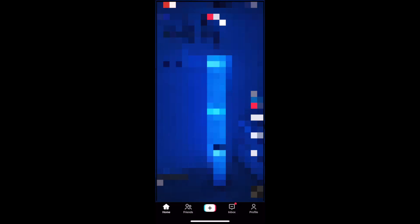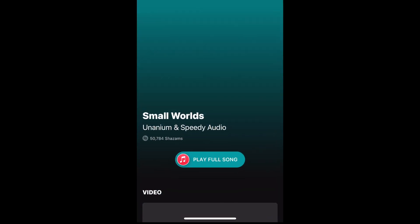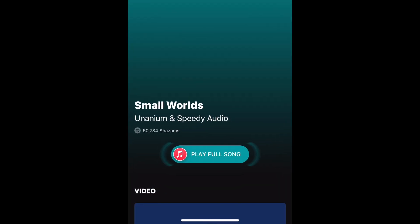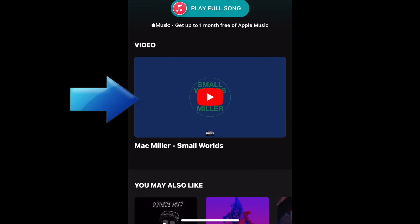After 30 seconds or so, you can navigate back to the Shazam app and find the information for the song you've identified. You can even listen to a sample of the song to confirm it's the same.